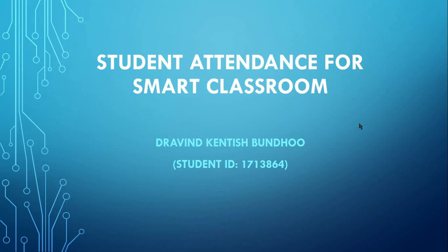Hello, my name is Robin Kendish Bondu, here to provide a video demo for my final year project titled Student Attendance for Smart Classroom.